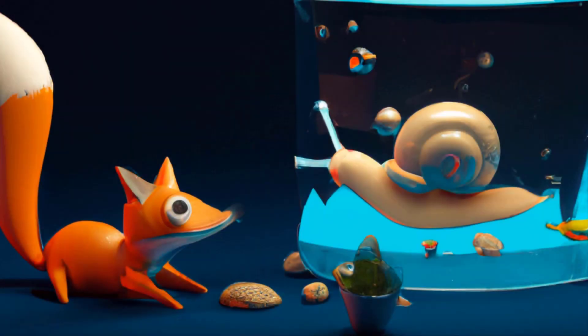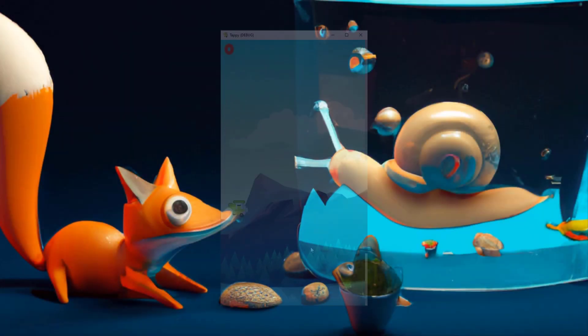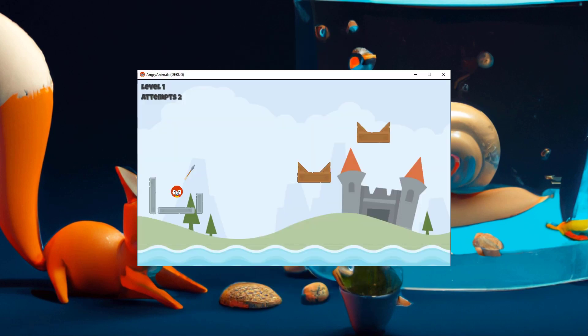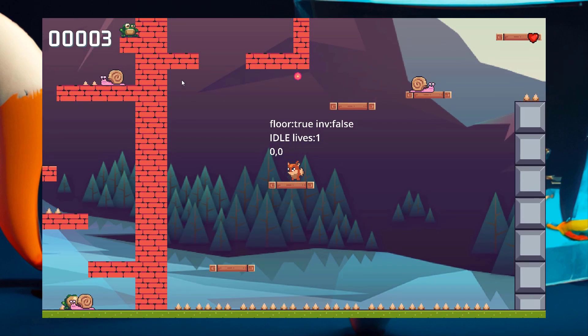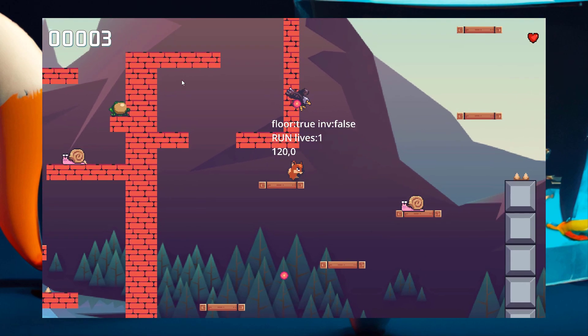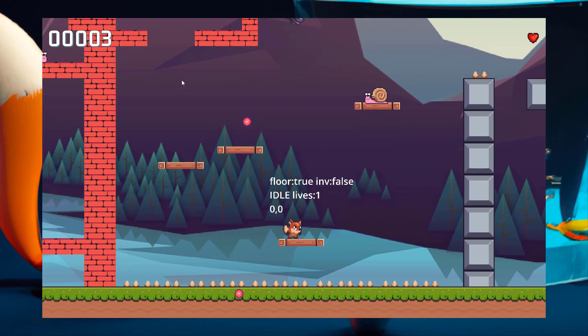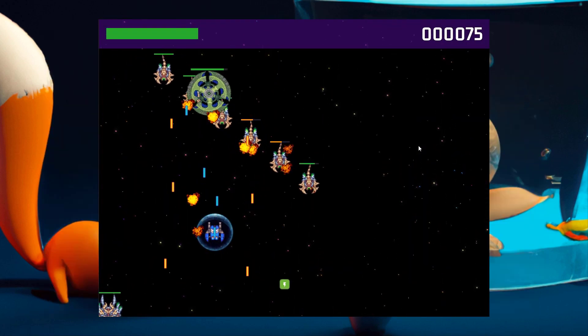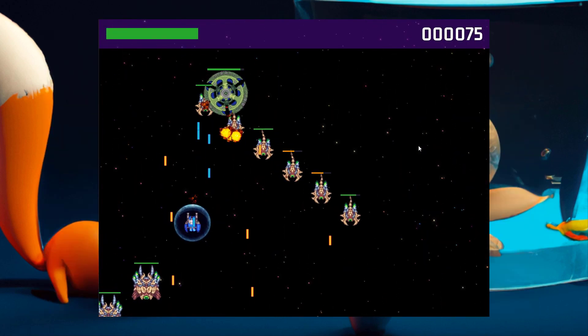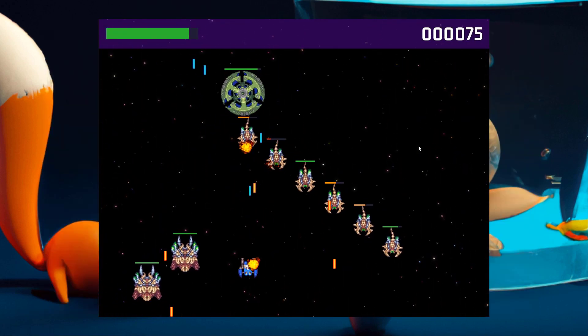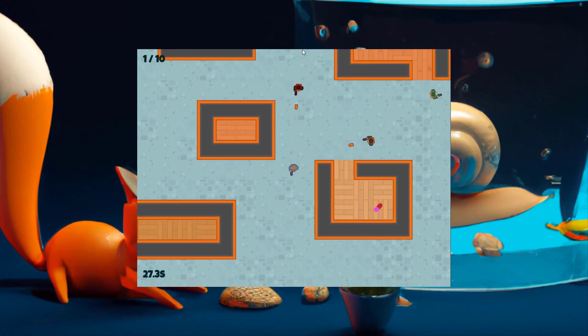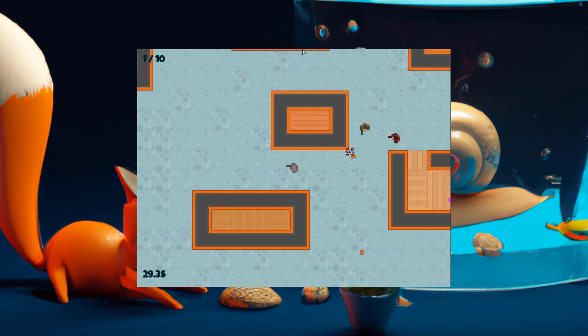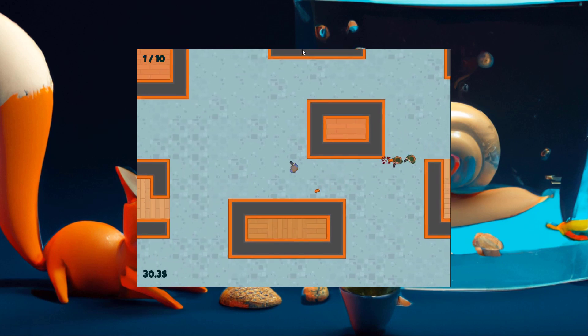Welcome to our immersive video course specifically designed to equip you with the skills you need to create captivating 2D games using the Godot 4 engine. Whether you're a complete beginner or you have some programming knowledge, this course has been meticulously tailored to lay a solid foundation for your game development aspirations.